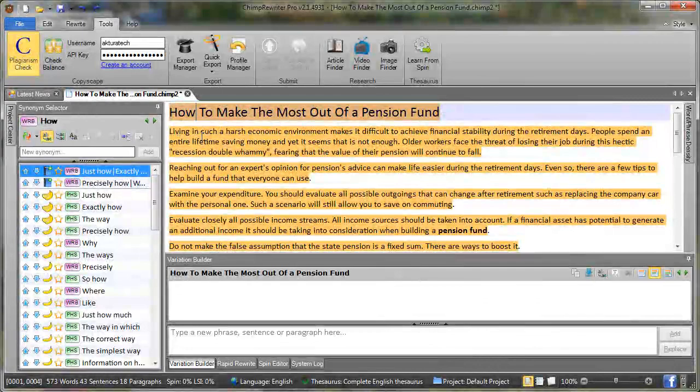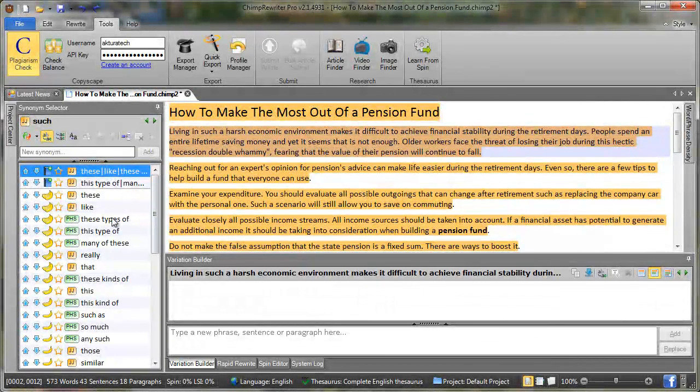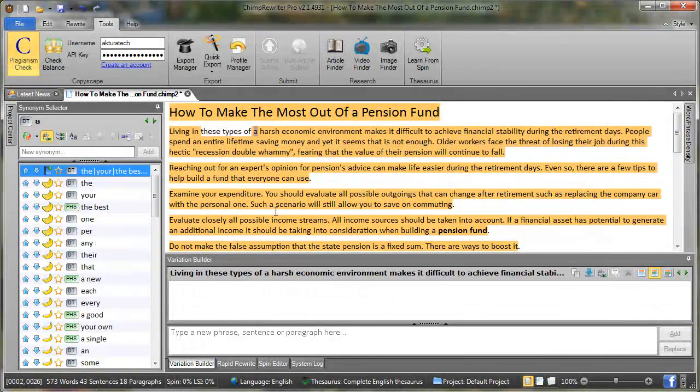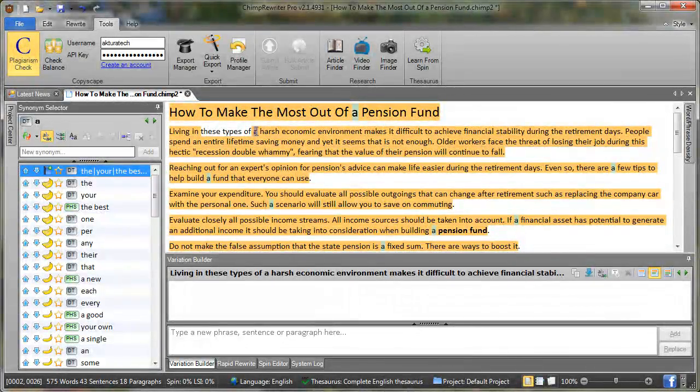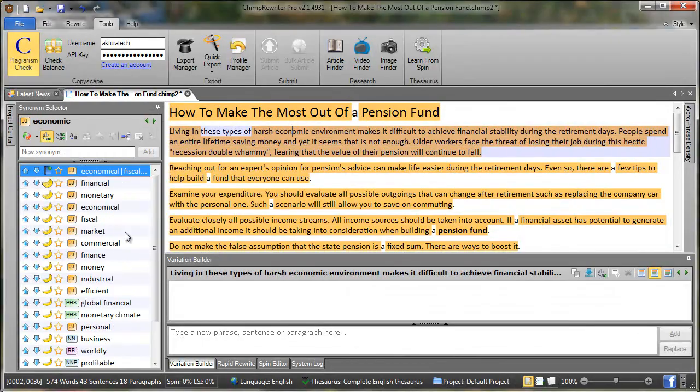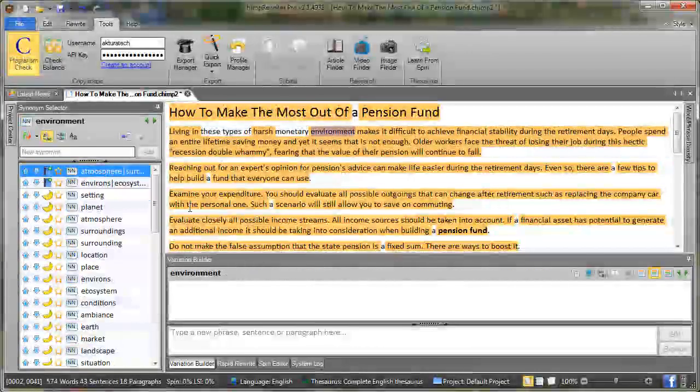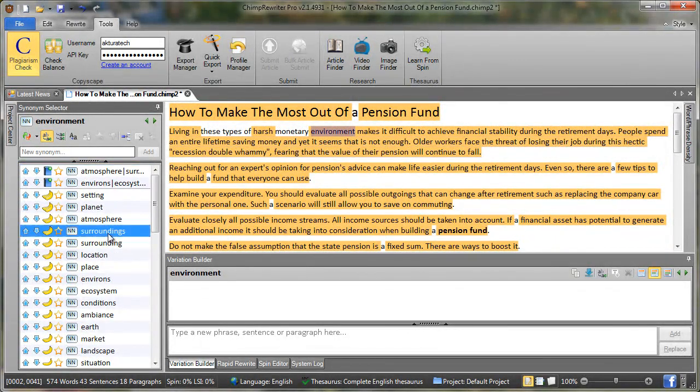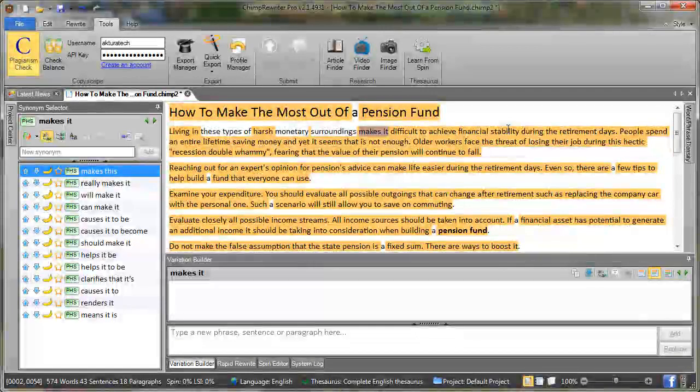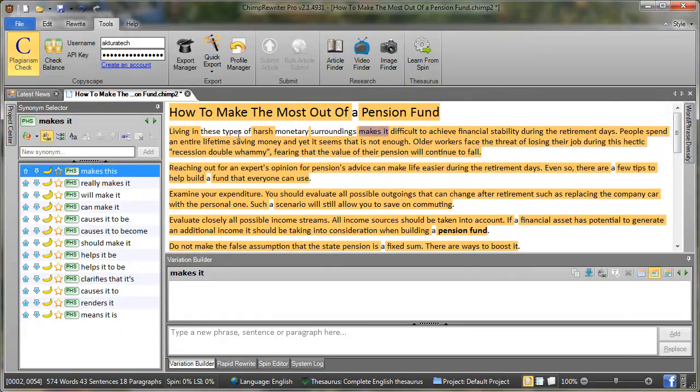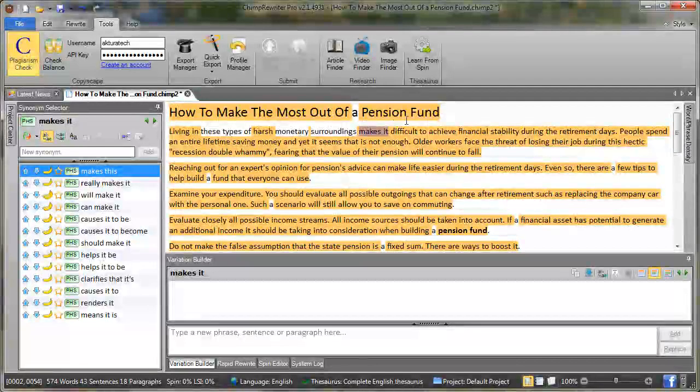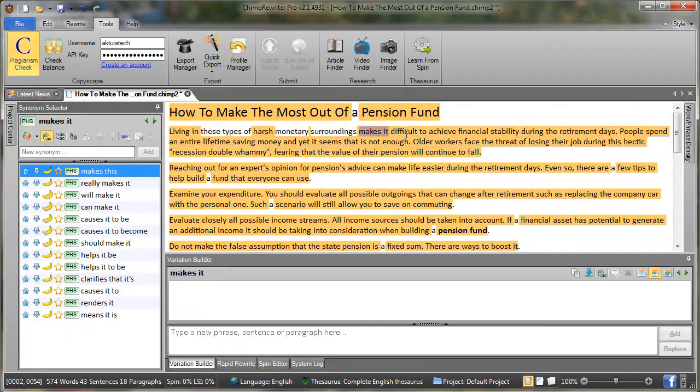So living in such, living in these types of, let's delete A here, harsh, monetary, surroundings, makes it difficult and so on. So what I'm doing here is I've got replace turned on. So I'm just trying to get rid of that orange or at least one orange word within three.